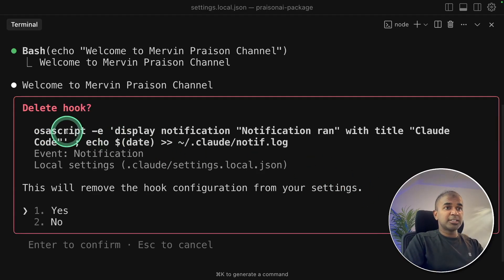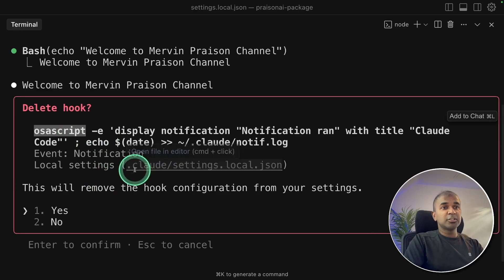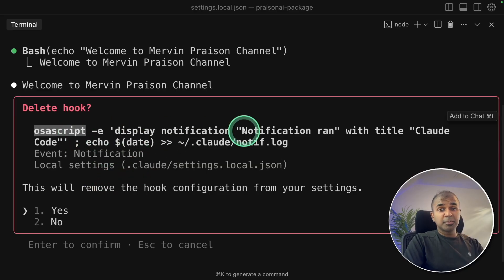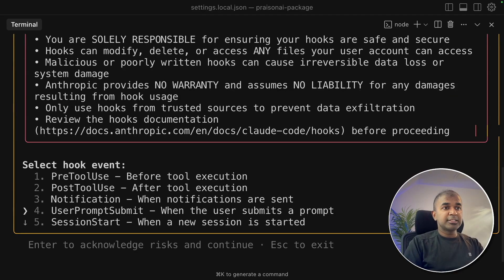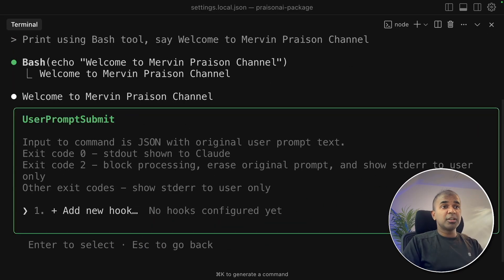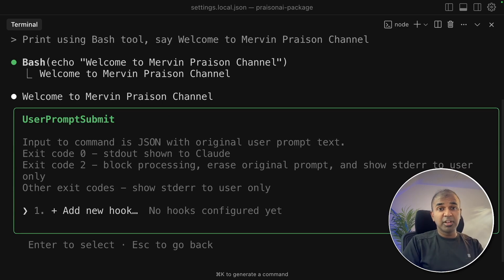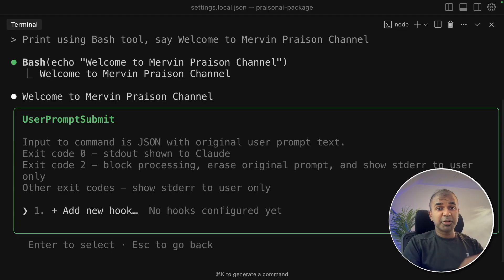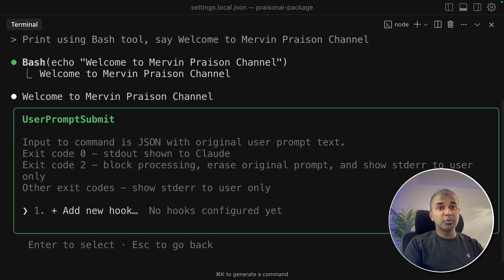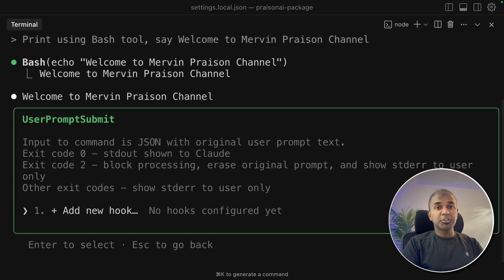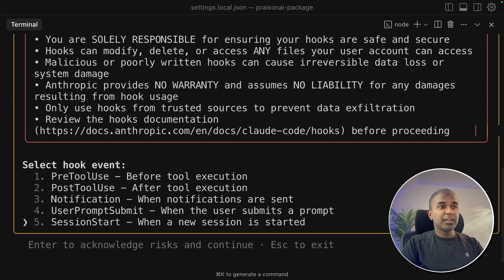Notification - you can add notification such as osa script, this for macOS. Similarly, for Slack, you can run a Python script which can automatically trigger your Slack hooks. Next is user prompt submit. If you want to check if particular words are used, just for filtering purpose, for example, your company might have a rule saying that particular words can't be used. So you can filter that and then pass those prompts to Claude to make sure the company policy is being handled correctly.